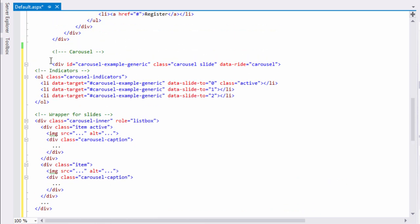The carousel is created with a main division with class carousel slide. Next are the indicators that represent how many images there are. This is created with an ordered list, and you can also set the active image with the class active.